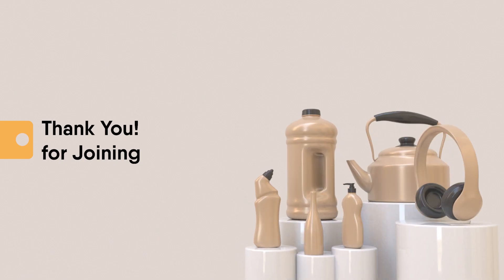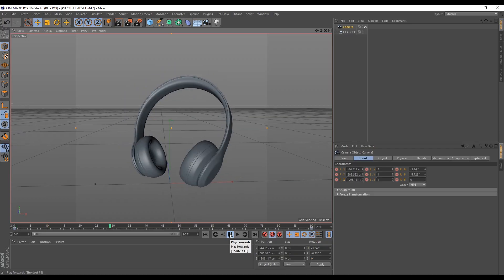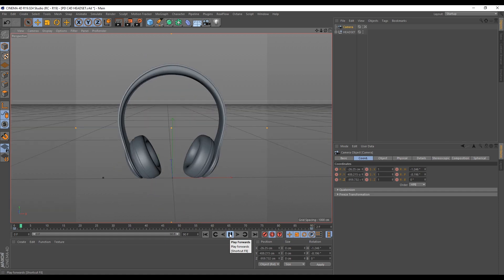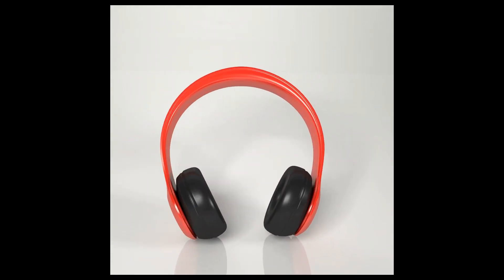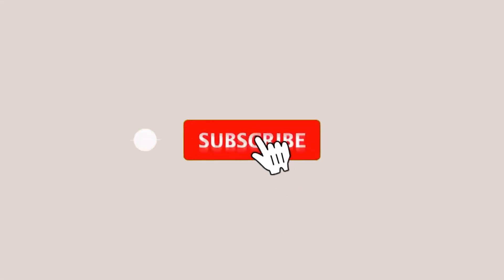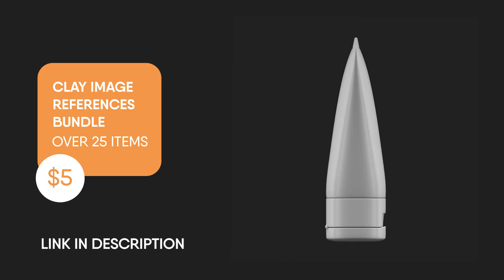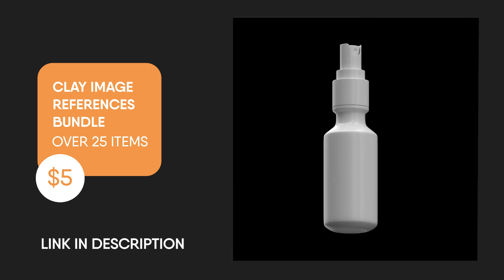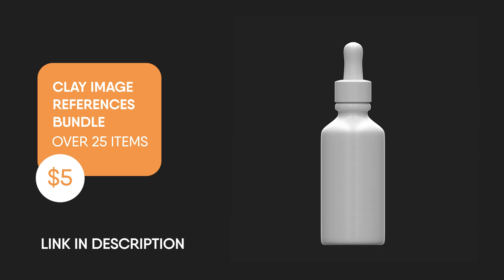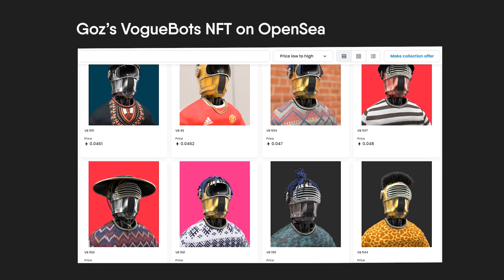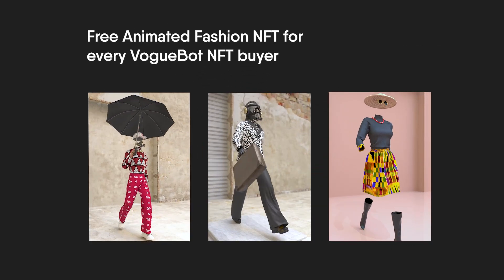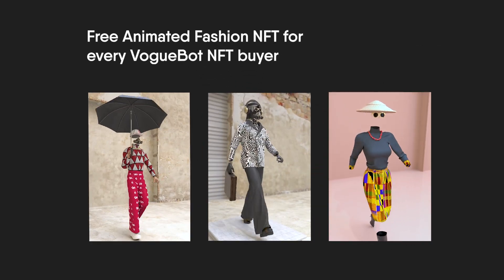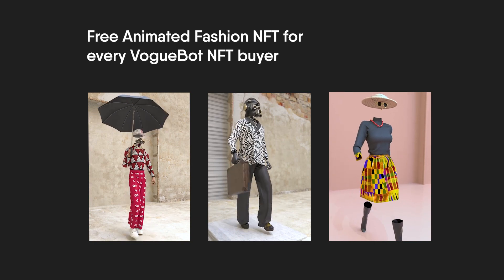Thank you for joining this class. In our next class we'll cover basic animation, material creation, lighting and rendering. So ensure you subscribe. And remember you can support this initiative by grabbing the product reference bundle in the description below. And you can also support by getting Evoke Bot NFT on OpenSea where you also get a free animated fashion NFT for every piece bought. All this information can be found in the description below.